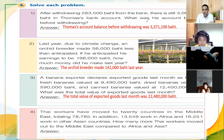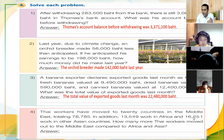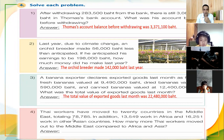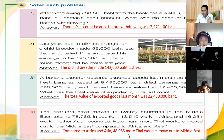First, we are going to add the workers in Africa and the workers in other Asian countries together, and then we are going to subtract that from the total number. The answer will be forty-eight thousand nine hundred eighty-five. Compared to Africa and Asia, forty-eight thousand nine hundred eighty-five more Thai workers moved to the Middle East.